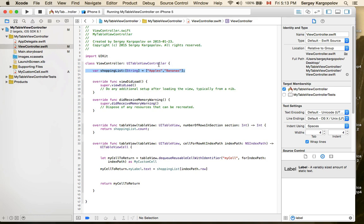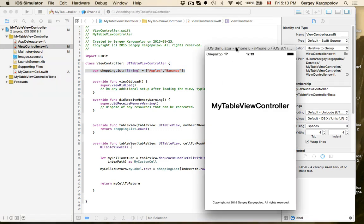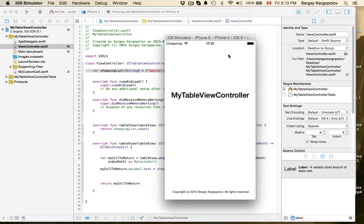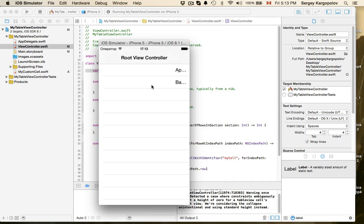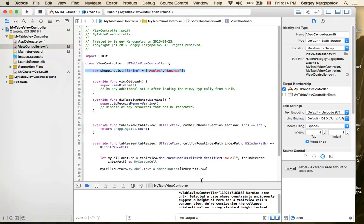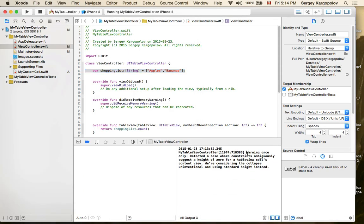No errors. The app launches, shows the splash screen, and we have a table view with two custom labels — apples and bananas. However, I can see a warning: 'once detected the case with constraints', so there's a problem with constraints that we need to fix.